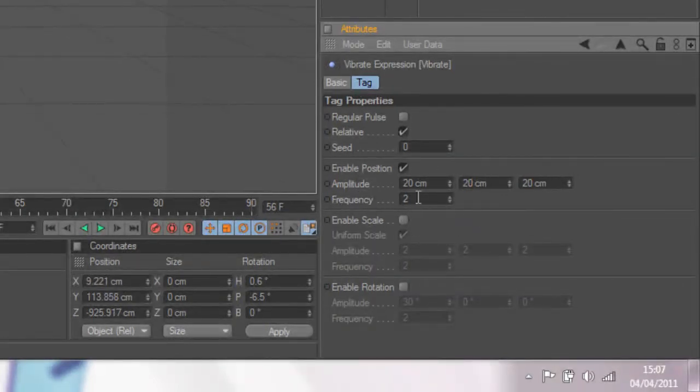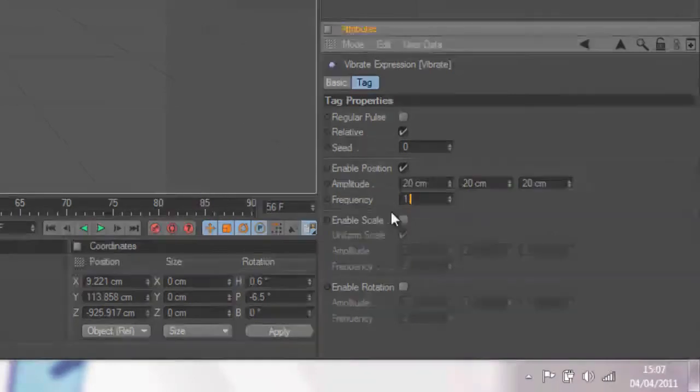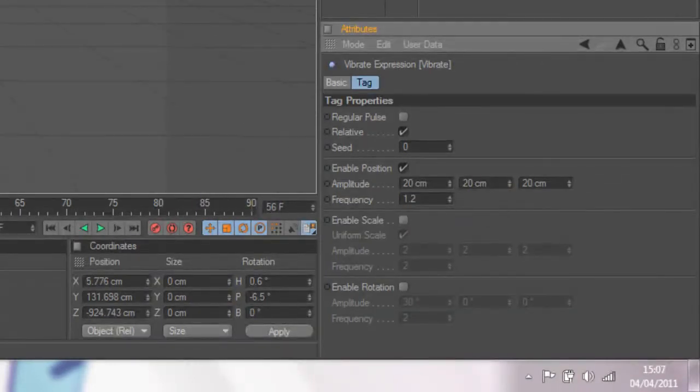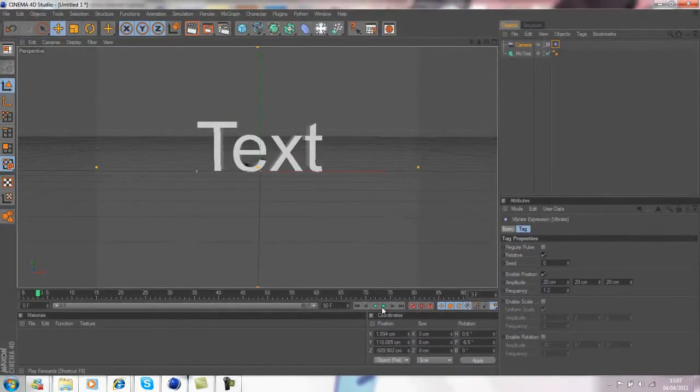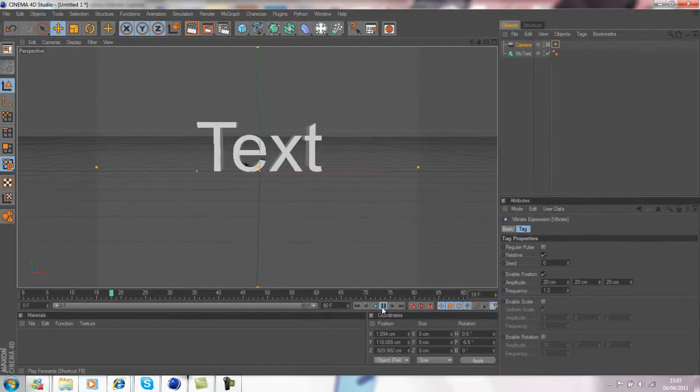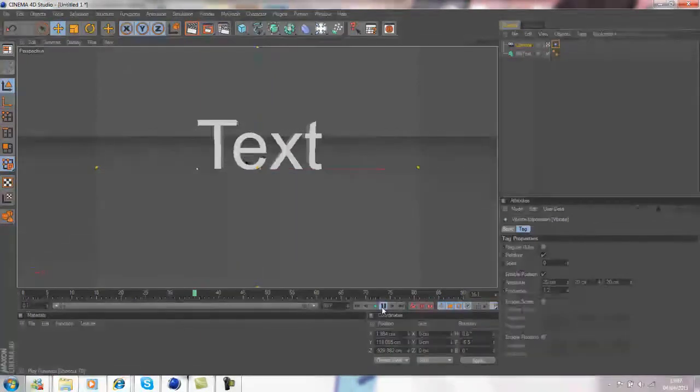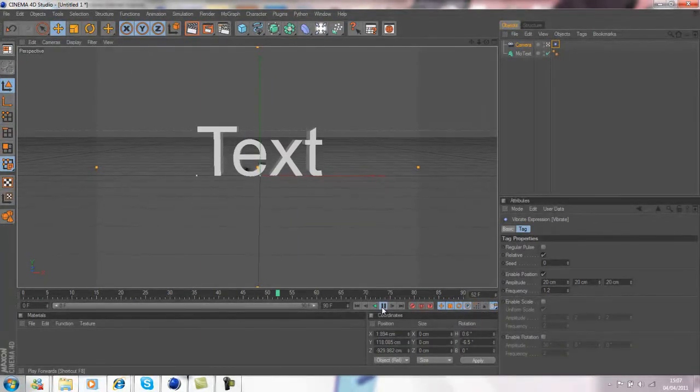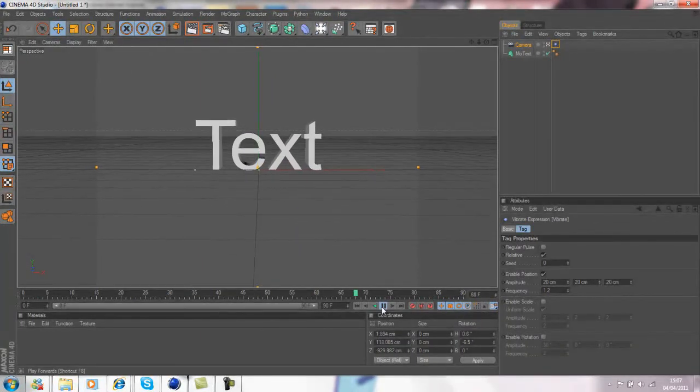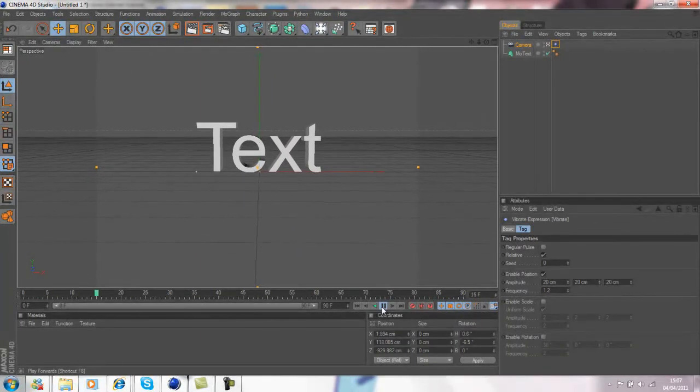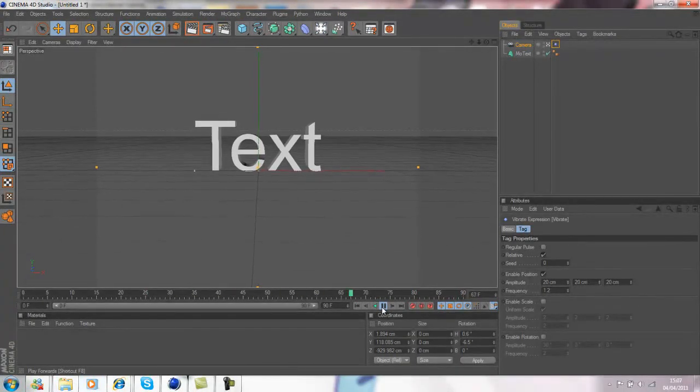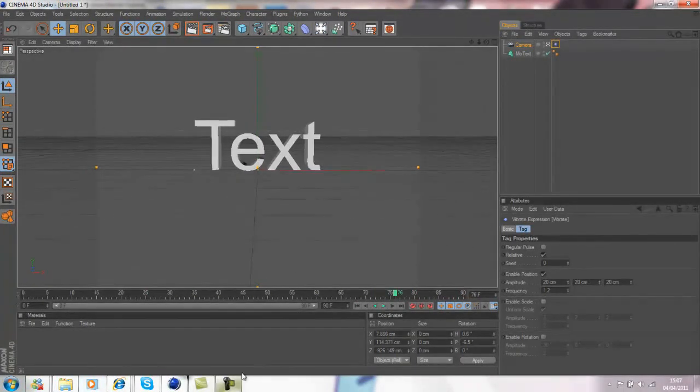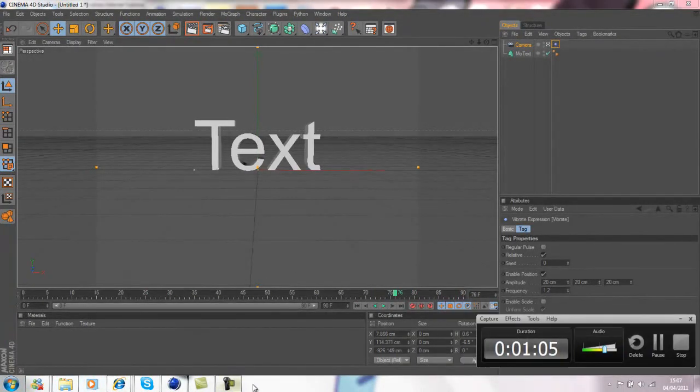And then that's it, that's all you have to do. It's quite easy to do as you can see, but it's a good effect and there's the text moving around on the screen. Thanks for watching guys and I'll see you later.